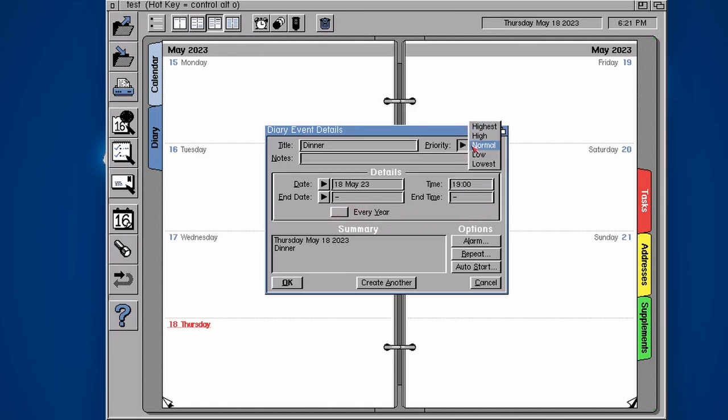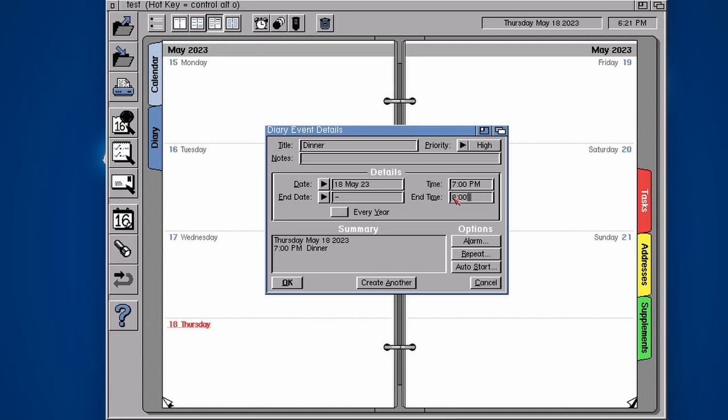We've got a few options here so we can make it a priority. Dinner is quite a priority. End time, do we know when dinner is going to end? Probably 8pm, so let's try typing in 2000 as well. There we go, it knows it's between 7 and 8pm for dinner.